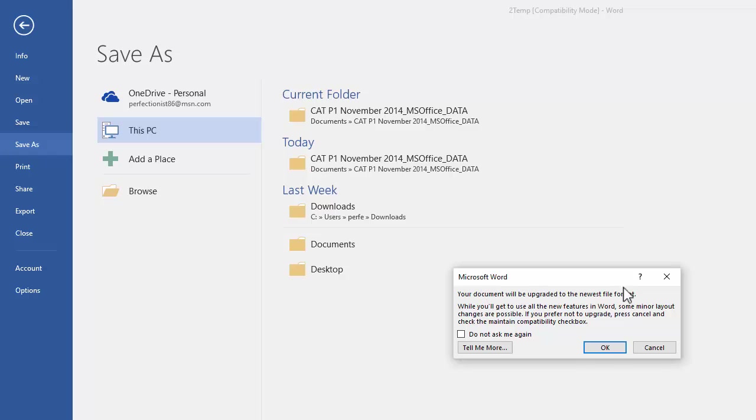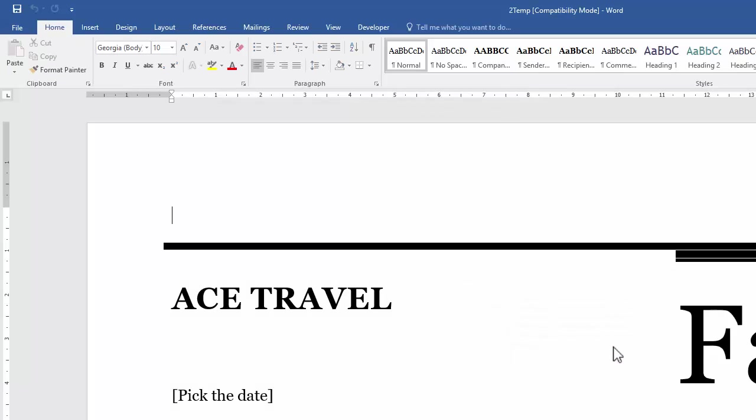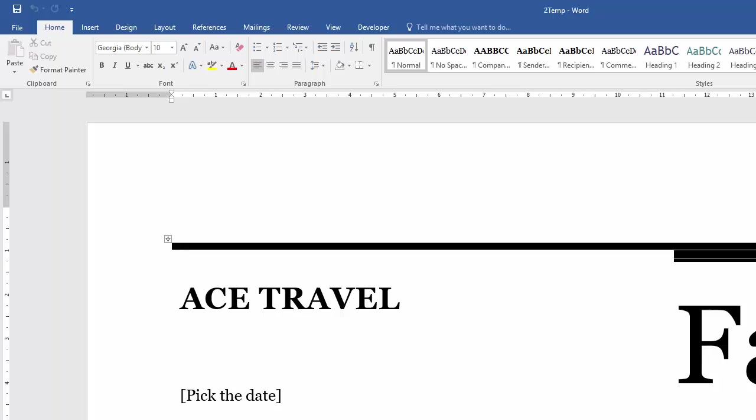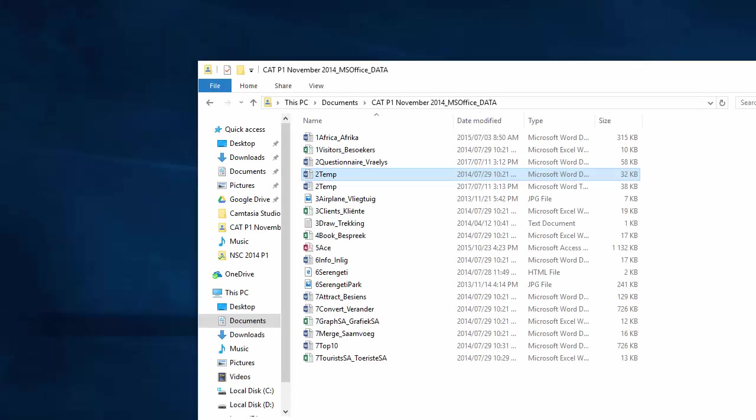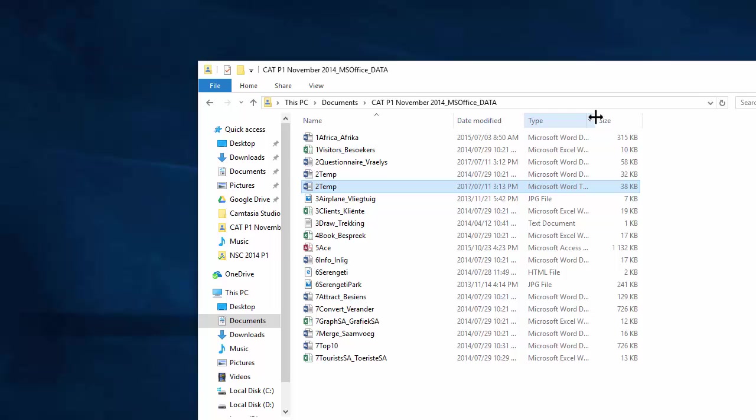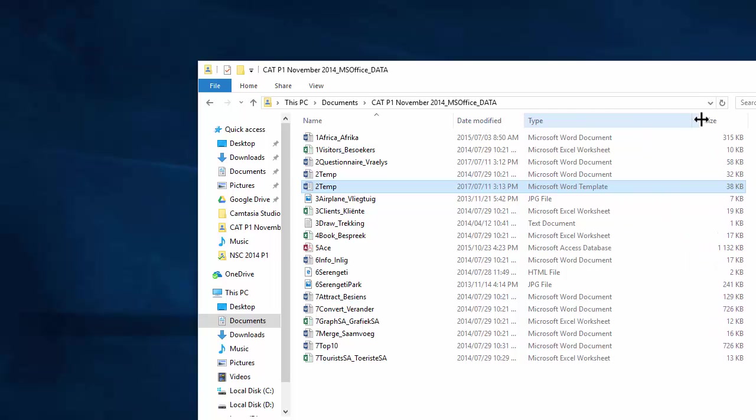It says it will be upgraded to the newest file format. That's okay. They didn't give any other instructions. There you go. If I close this now, you'll see there's a duplicate of this one. And if I open this up a bit bigger, you'll see it's called a Microsoft Word template.